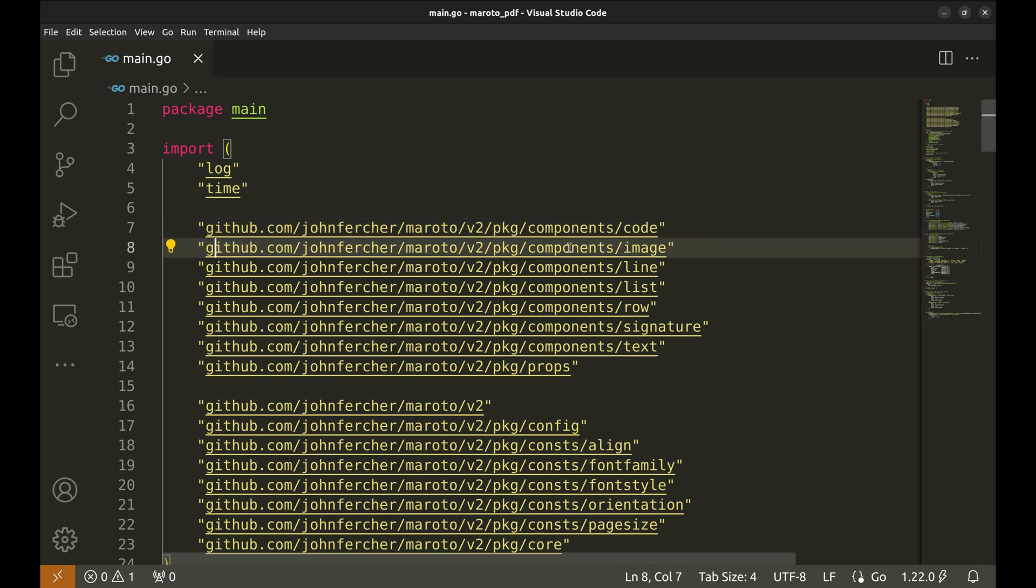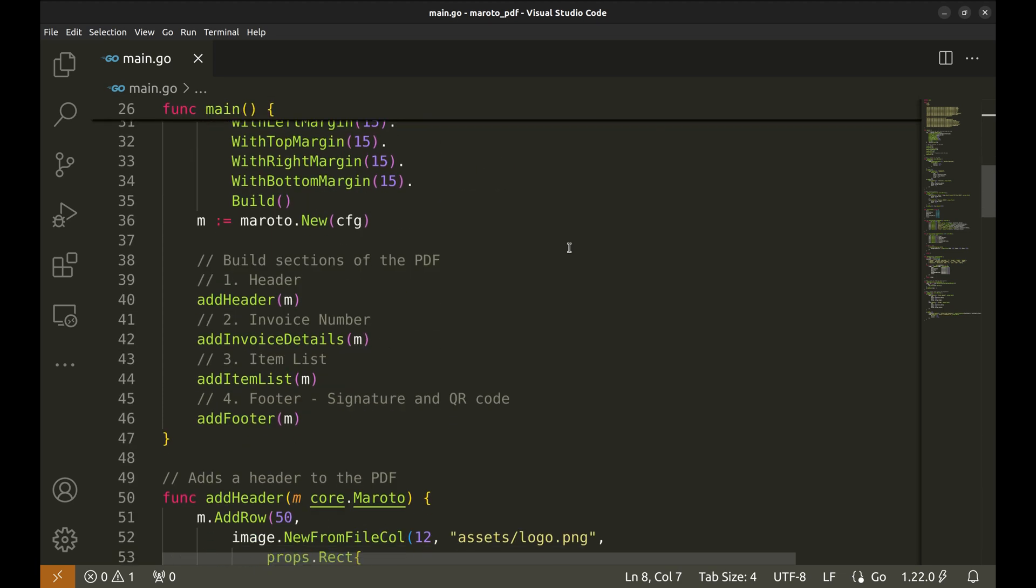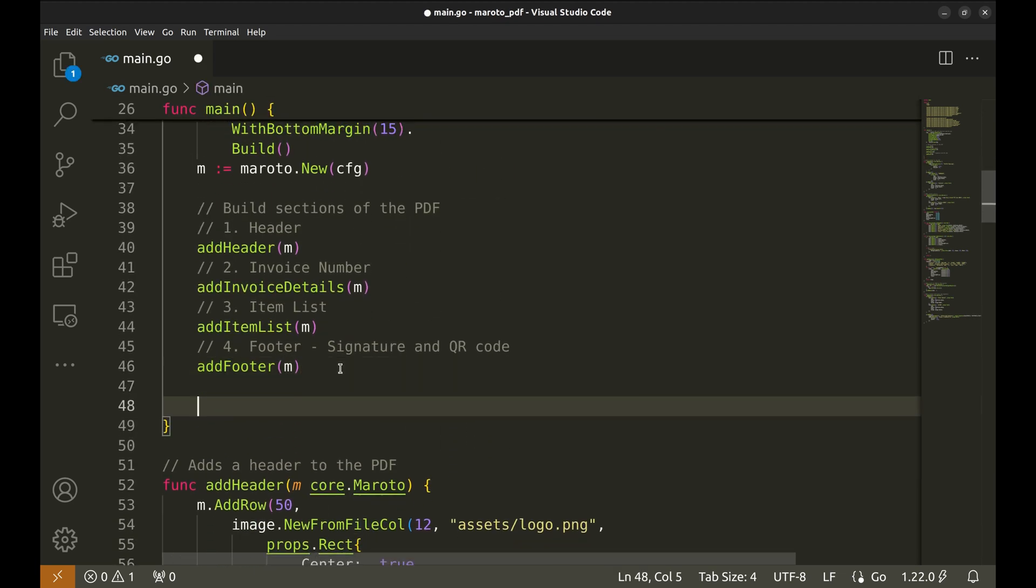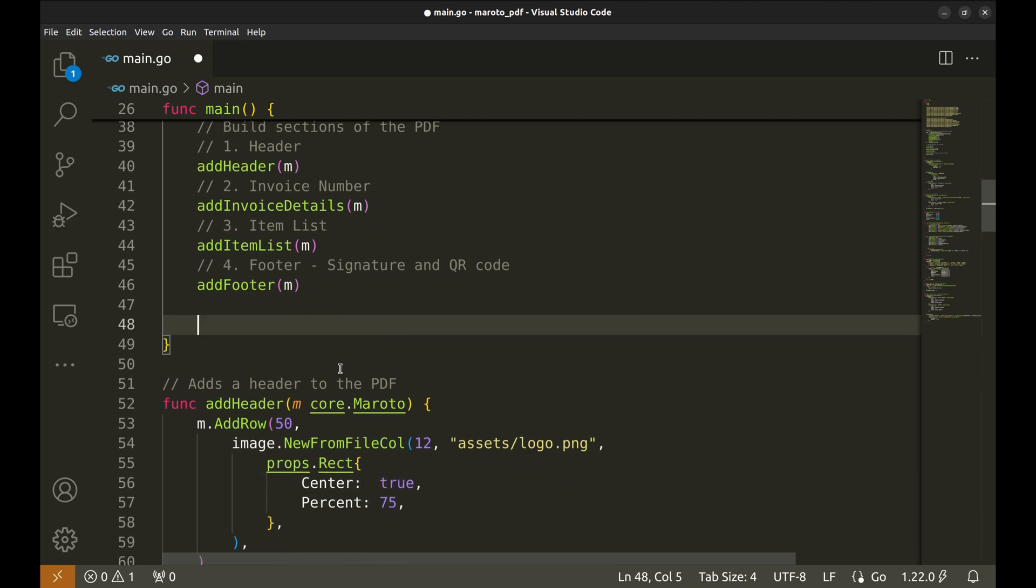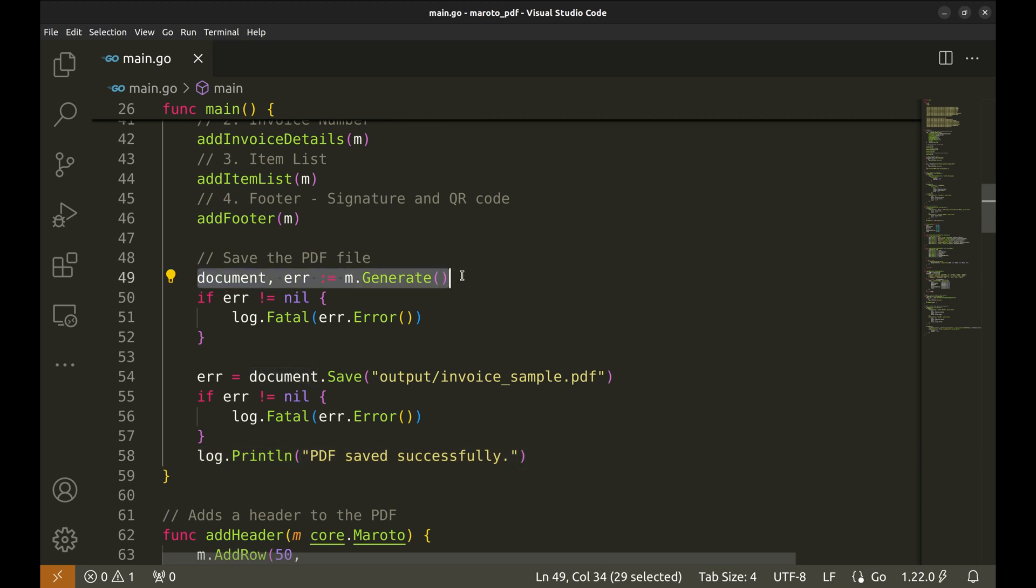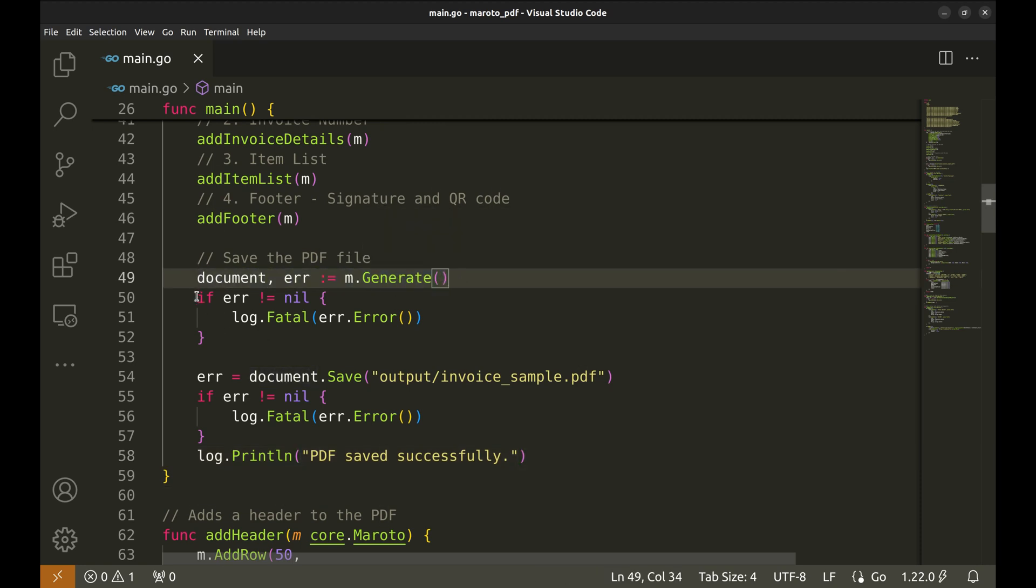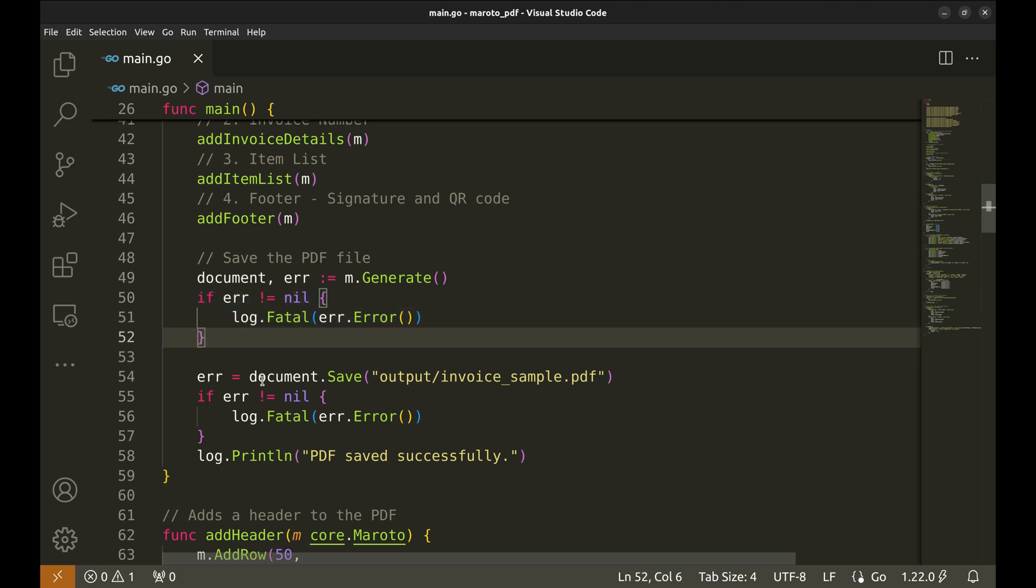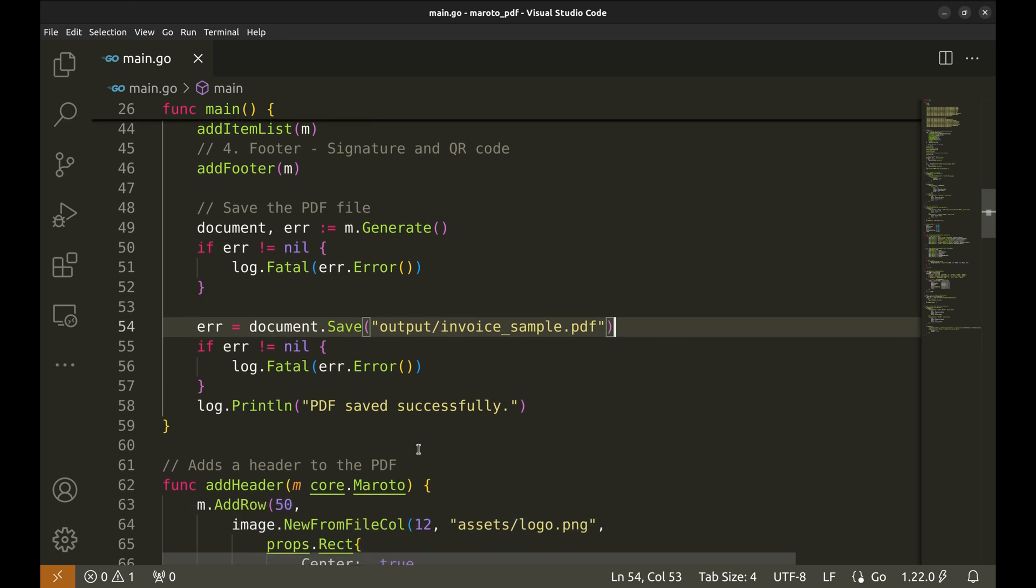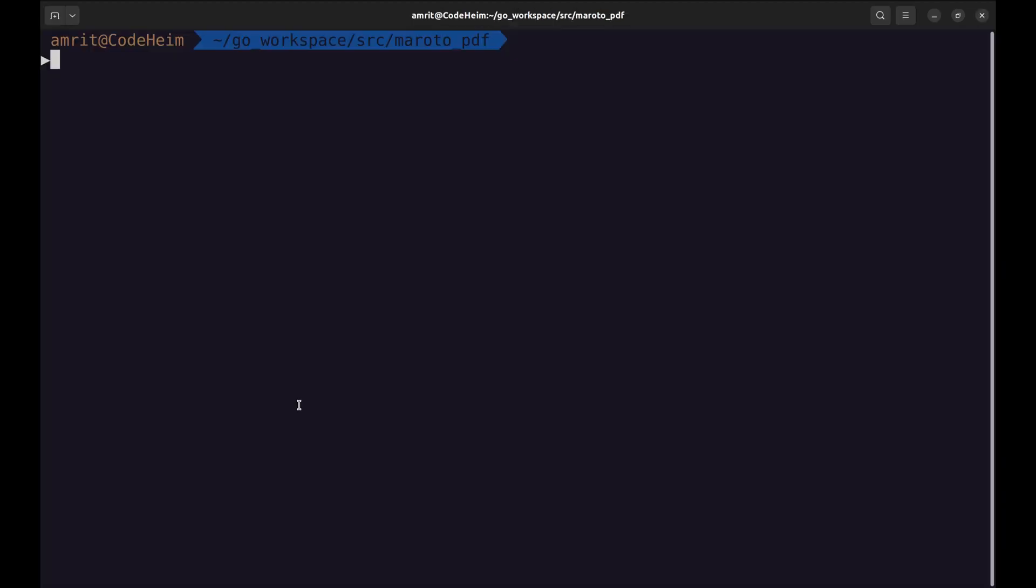Let's go back to the main function. Now, all the parts of the PDF file are ready. We need to write the file to the disk. Here, we generate the PDF document and handle potential errors. Once the PDF is generated, we save it to the specified location. If anything goes wrong, the program will log the error and stop. Now, let's run the program.